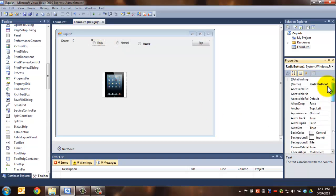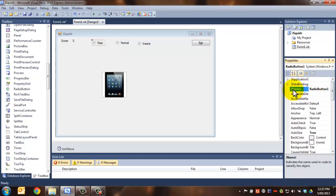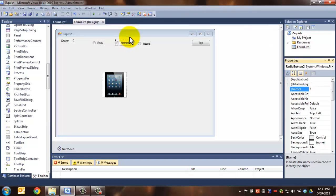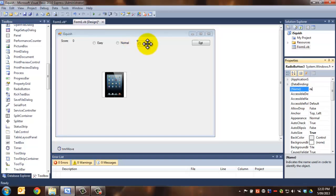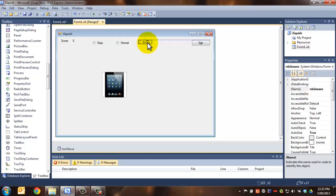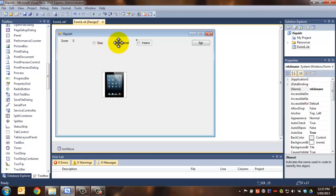We're going to name this one RDO for radio button, so RDO easy. We're going to name this one RDO normal, and we're going to name this one RDO insane. How cool is that? There we go, they're all level. Fantastic.